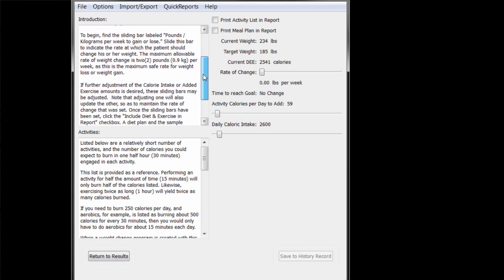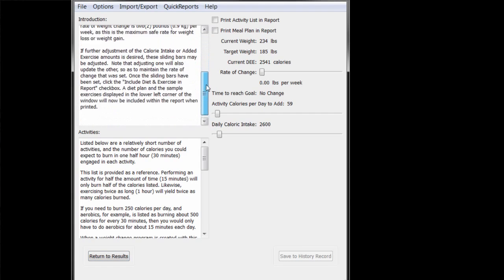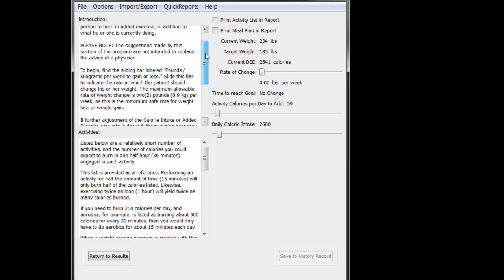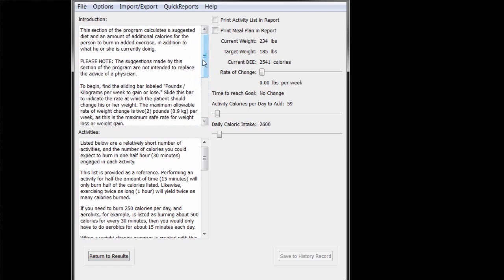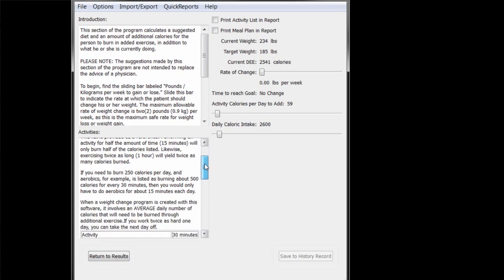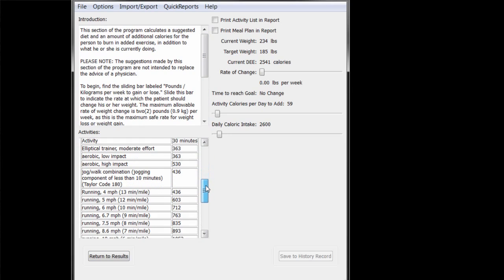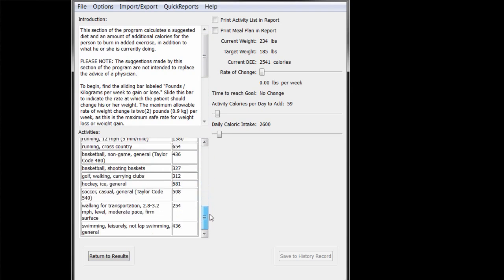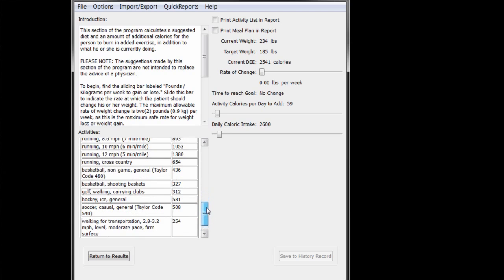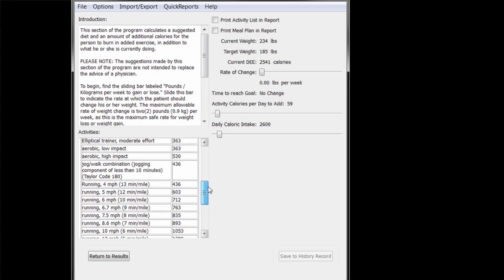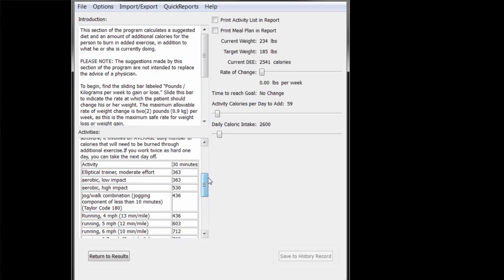Instructions for this screen are in the box in the upper left corner. The box in the lower left contains a brief discussion on exercise and a short list of activities and an estimate of how many calories that John would burn if he spent 30 minutes in each of these activities.